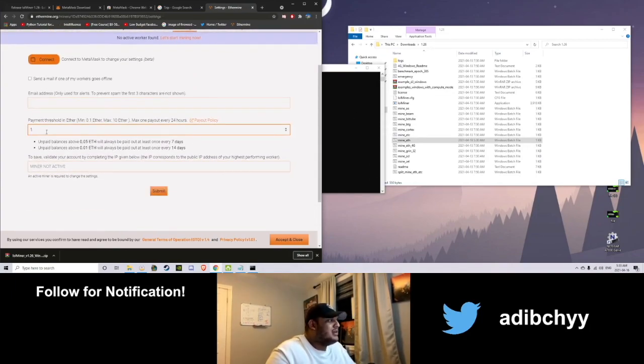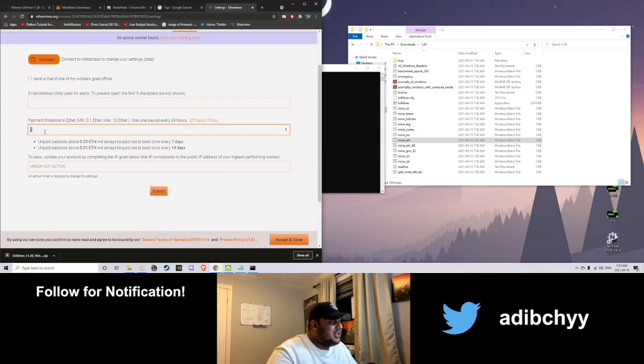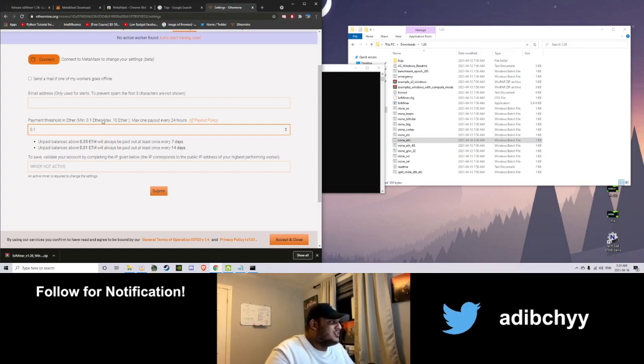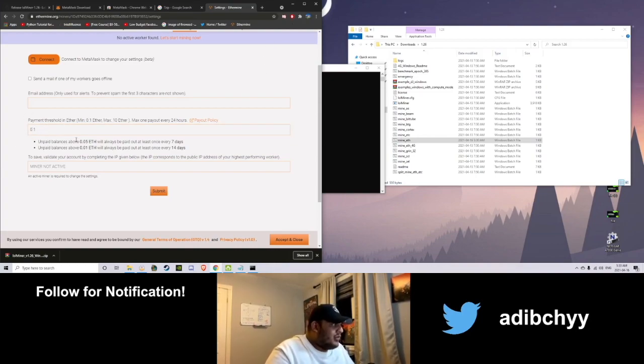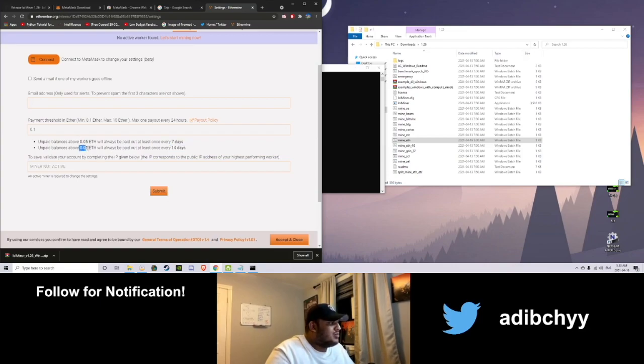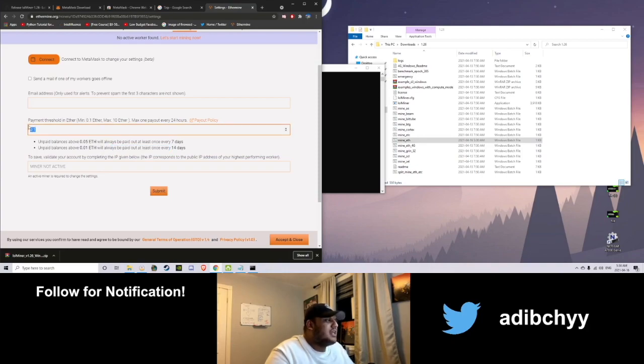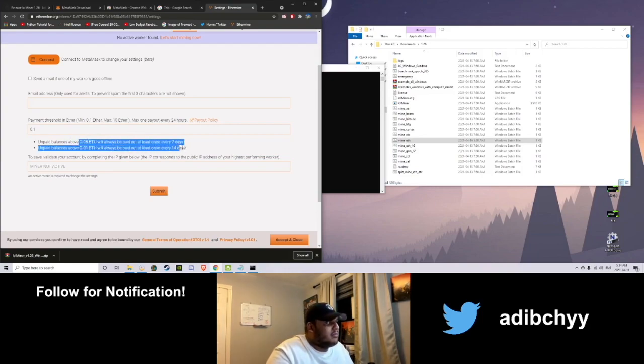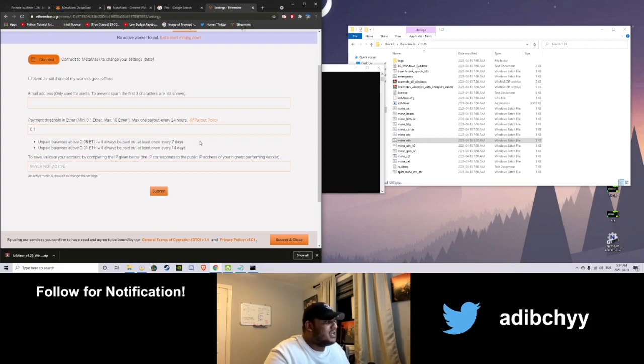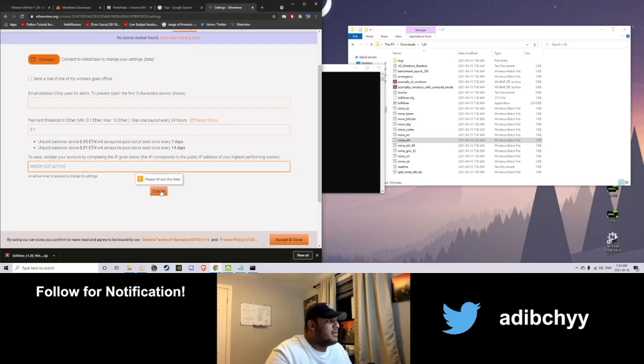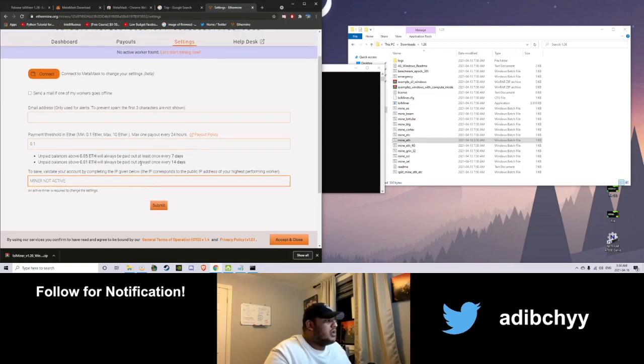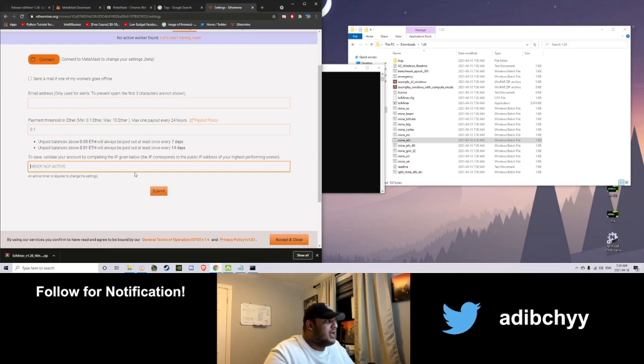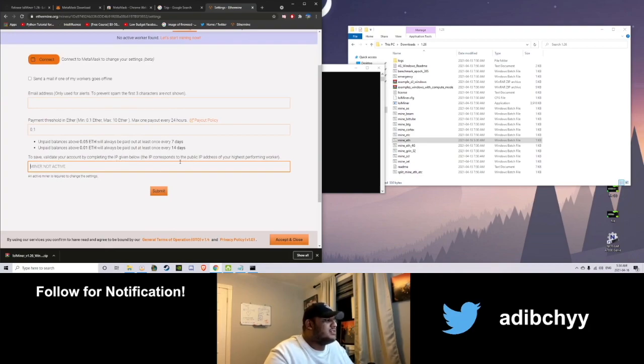We can set up the settings here. Most likely if you have just one graphics card and one PC. You have to set it to at least 0.1 Ether to cash out to your MetaMask wallet. Or you probably won't hit it before this 14 day threshold when 0.01 Ether will automatically be paid out to you. So set it to 0.1, whatever it is. And it will just automatically pay out this much in 14 days. Or if you are mining a lot, this much in 7 days. And you go ahead and click submit. Please fill out this field. You have to do that when this thing is set up. I'm not going to show you that.